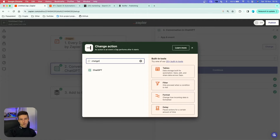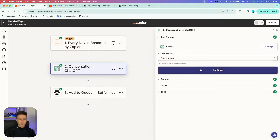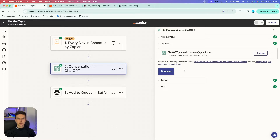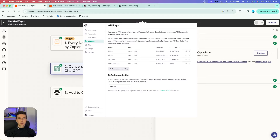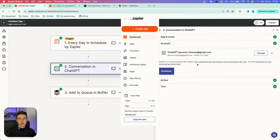In the apps, search for ChatGPT. In the event section, choose the Conversation event, then continue. You want to connect your ChatGPT account — it's super simple. Go to openai.com, create a profile, and generate an API key that you simply copy. You'll be prompted to connect it directly here. Remember, you can also do it prior to creating your Zap in the app section on the left panel in your menu.